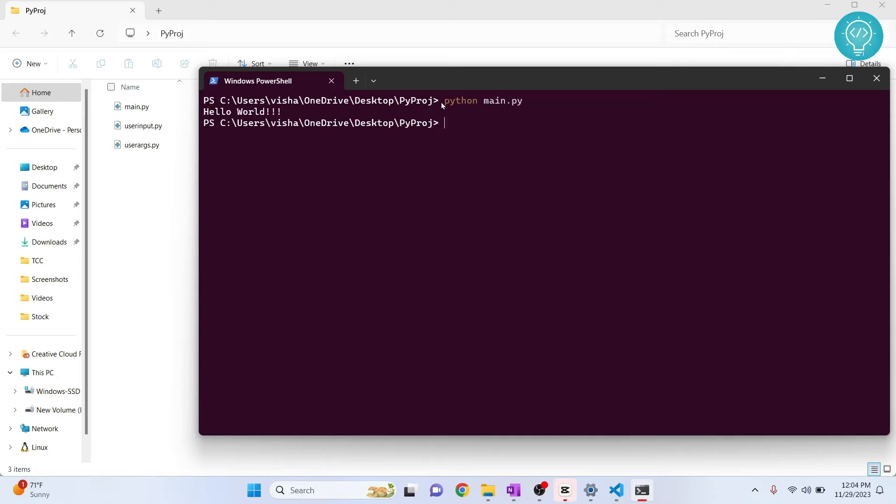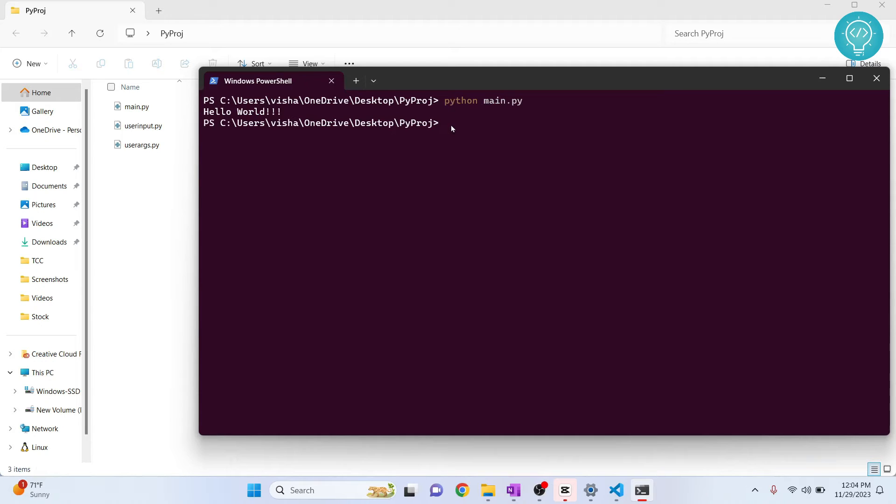Now if you are not able to run like this and if you see something like Python is not found or something, that means that Python is not installed in your system, or Python is not added to path variable. To see how you can install Python or add Python to path, check the links in the description.